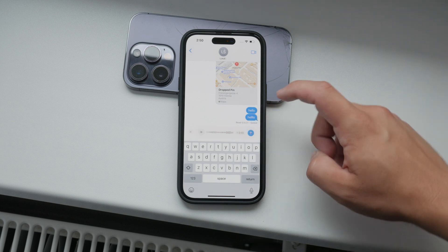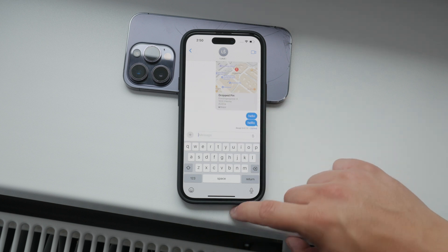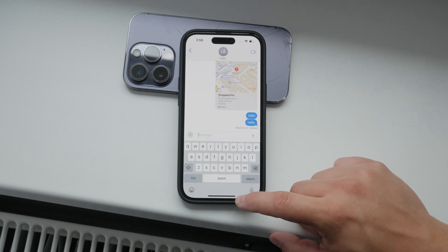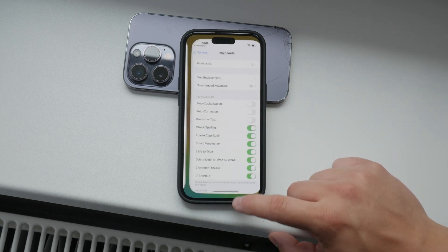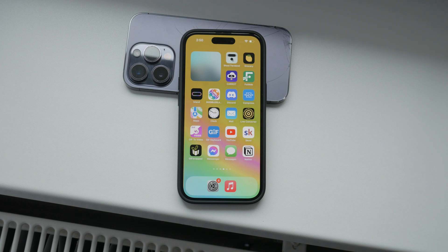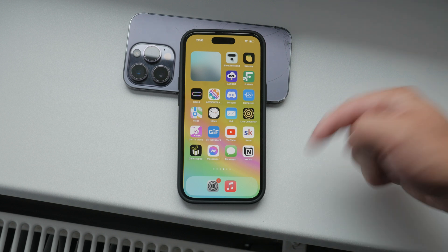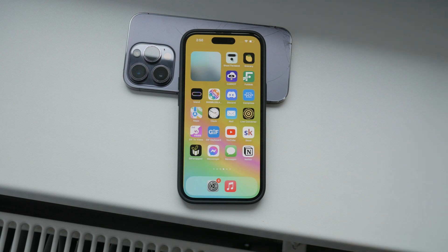And that's it. Using the voice keyboard on your iPhone can make typing much faster and easier, especially when you're on the go. If you found this tutorial helpful, please give it a thumbs up and consider subscribing to Foxtech for more tech tips and tutorials. If you have any questions or need further assistance, feel free to leave a comment below. Thanks for watching, and until next time, peace.